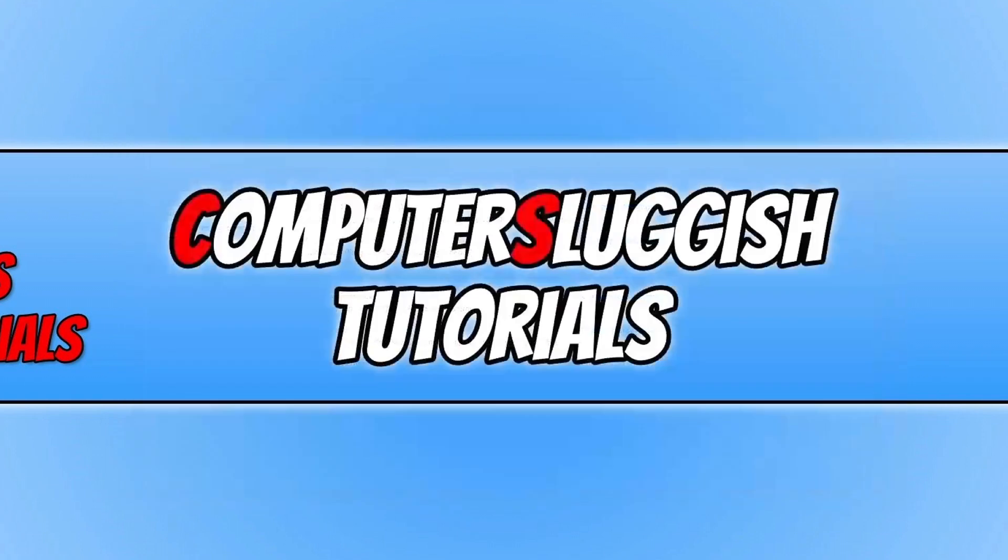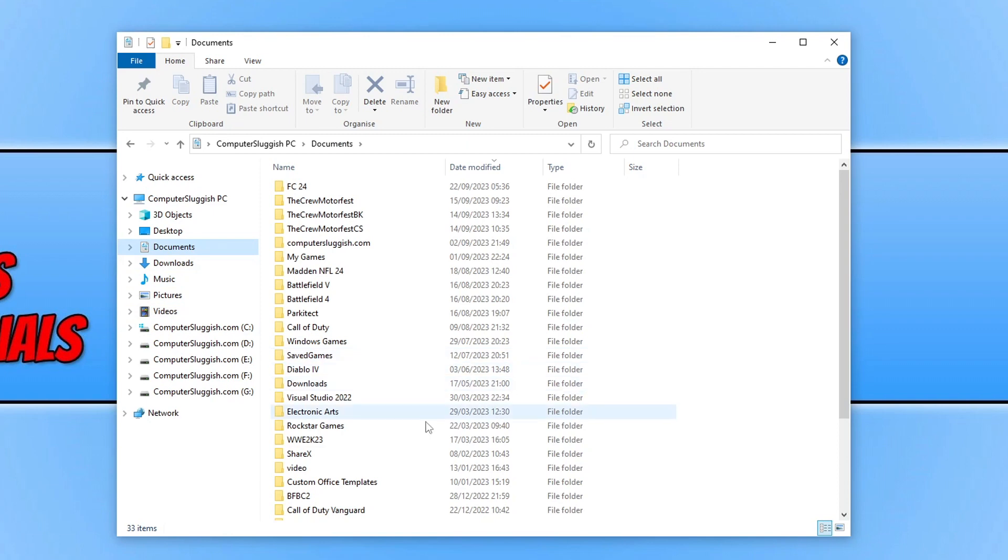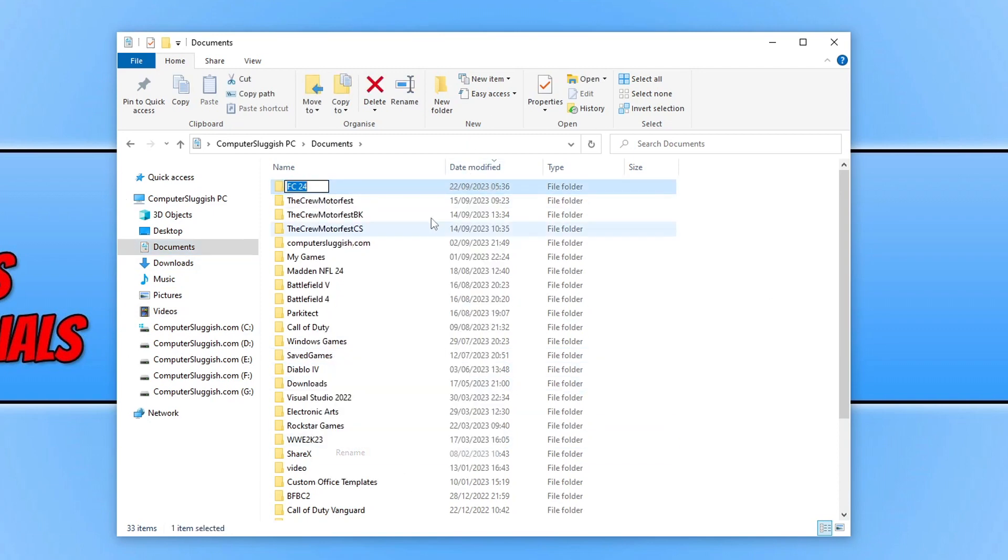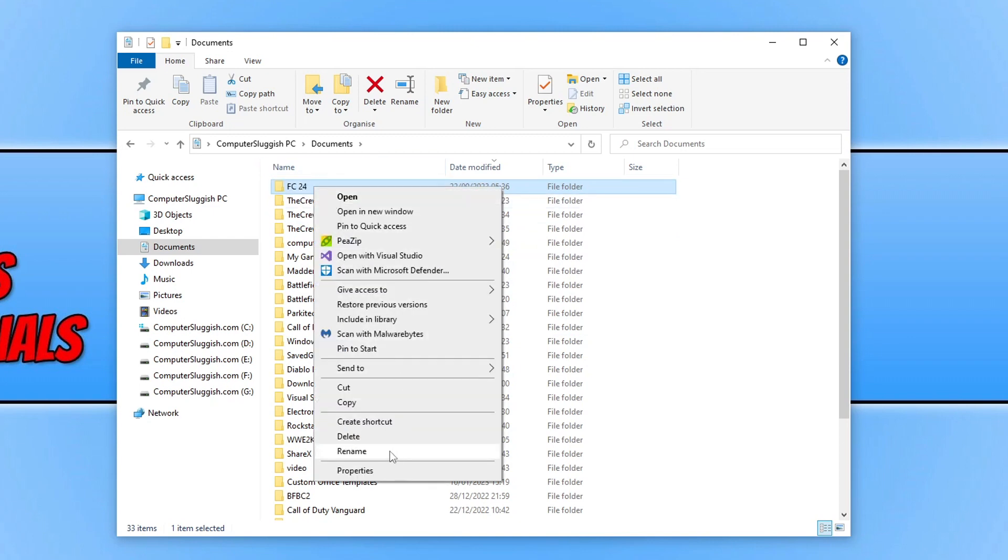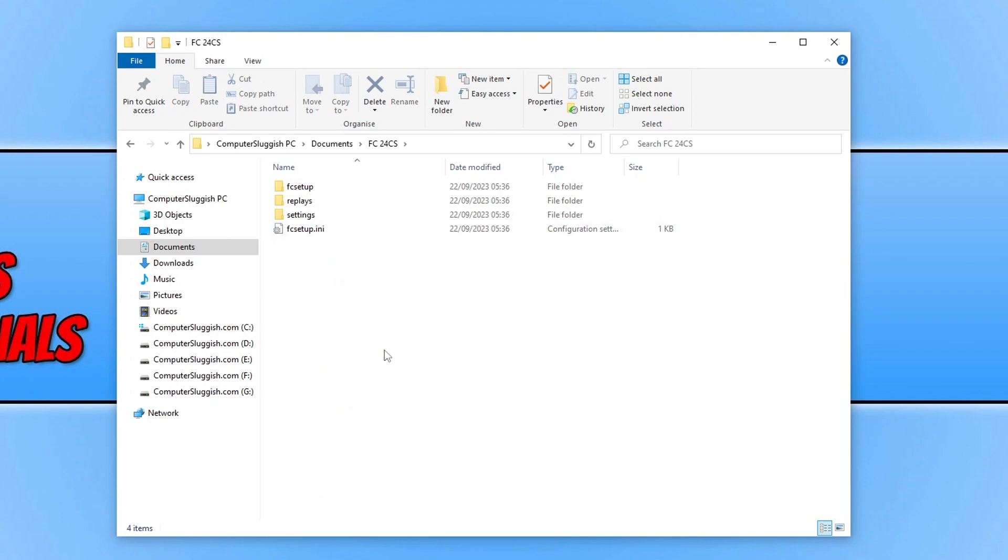If that wasn't the issue, open File Explorer and go to your Documents folder. Find the FC24 folder, right click and rename, then add CS to the end and press Enter. This folder contains your save data, which is why we're renaming it instead of deleting it. Launch the game again as there could be a setting in there causing the issue.